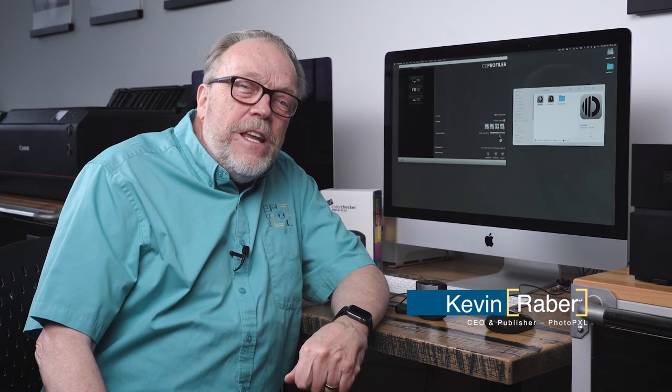Hi everybody, it's Kevin Rayburn and I'm back at the Photo PXL studios here in Indianapolis. We've been having a lot of fun over the last few days making videos about printing and different things you can do with printing—big, small, and all sorts of cool stuff.